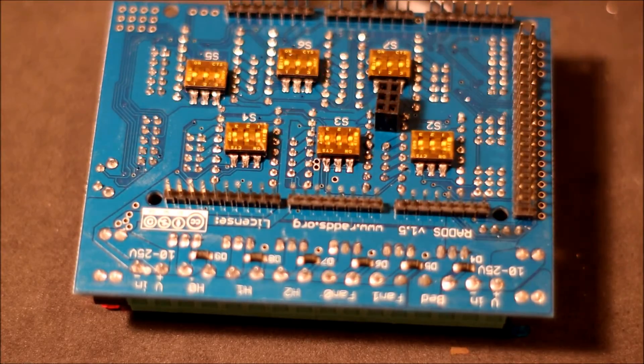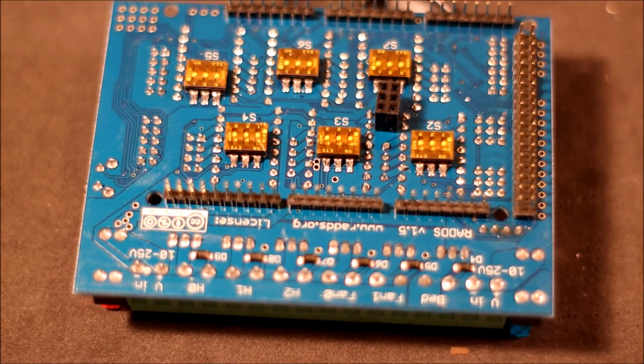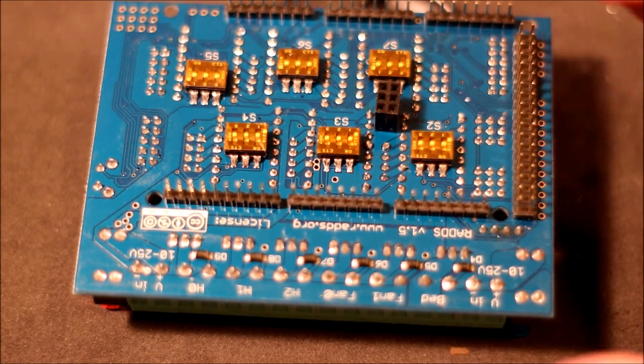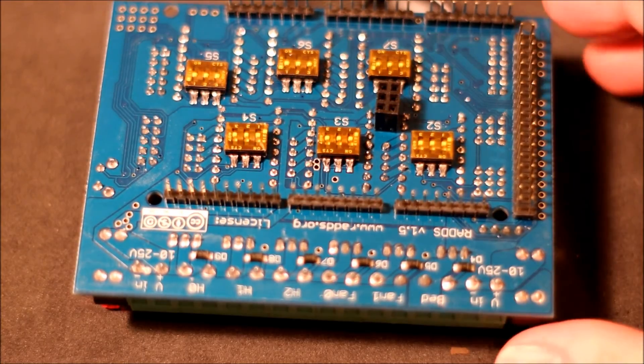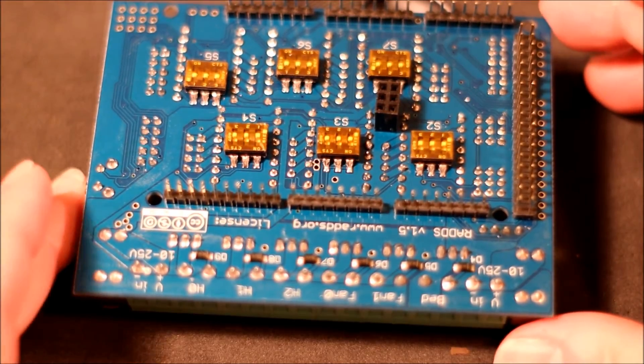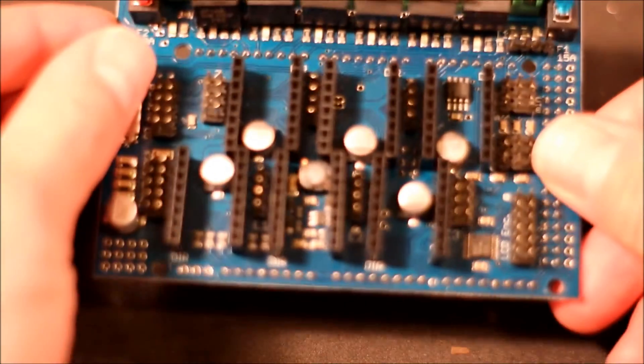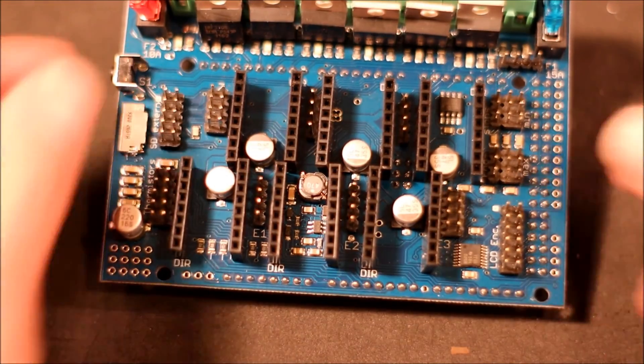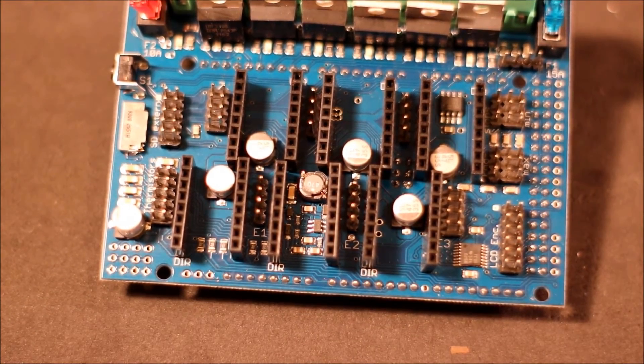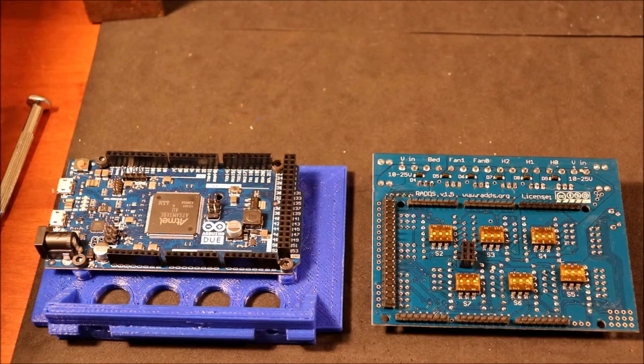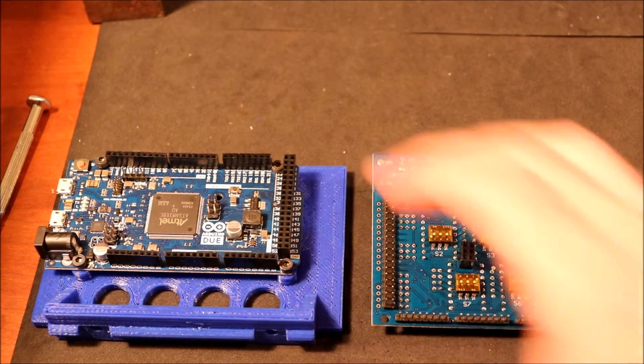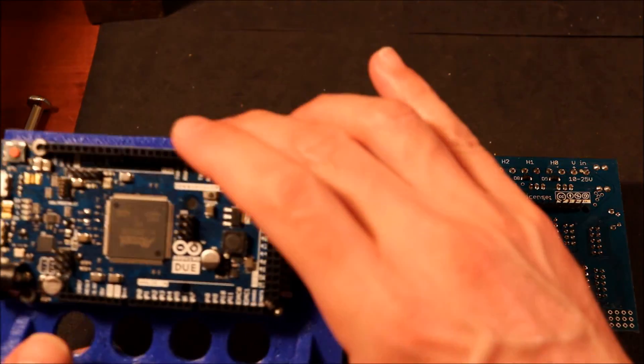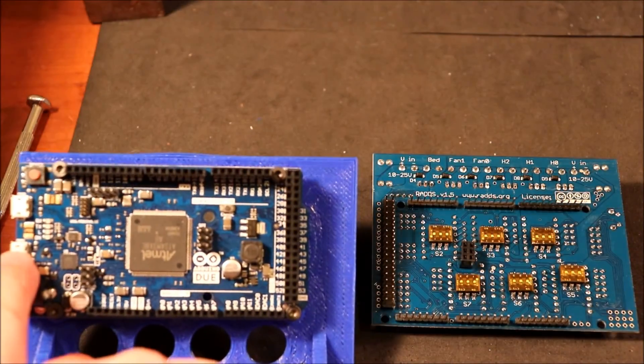So in the next portion of the video I'll actually show you how to connect the male pins to the Due female connection and then show you how to load a basic software load in Arduino. So hang on a sec.